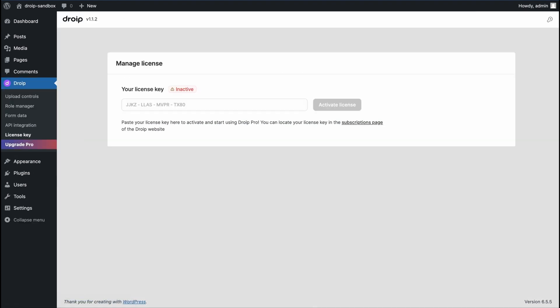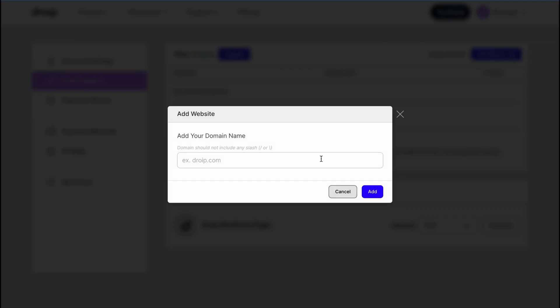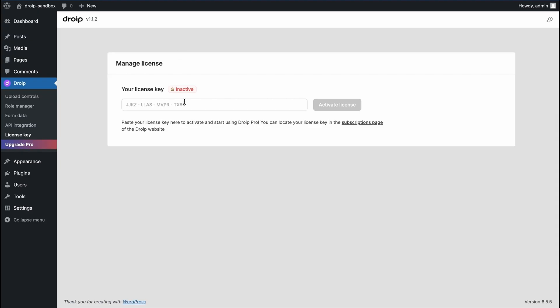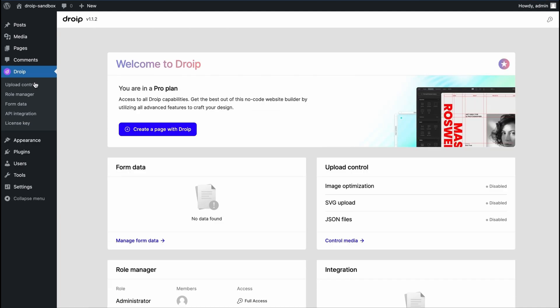then go to your DROIP dashboard page and paste the domain in this add to website option. And there you have your license generated. Let's copy the license and paste it here. And with that, we are almost there to our editor.